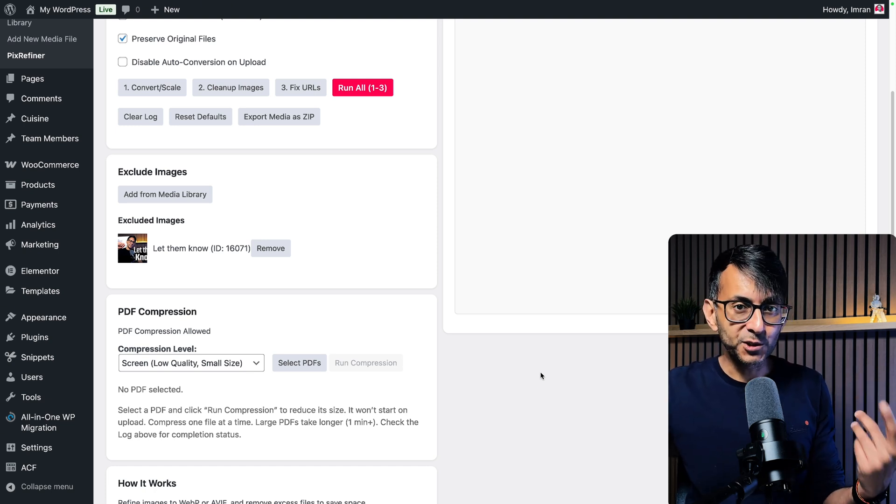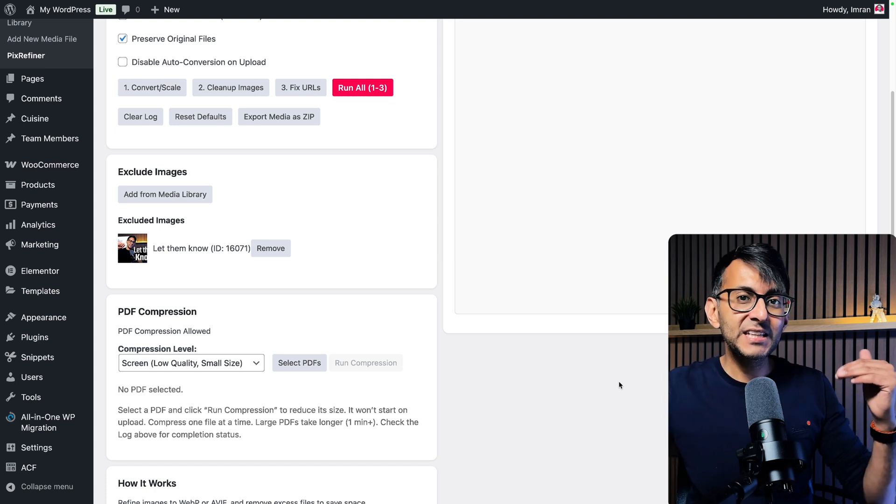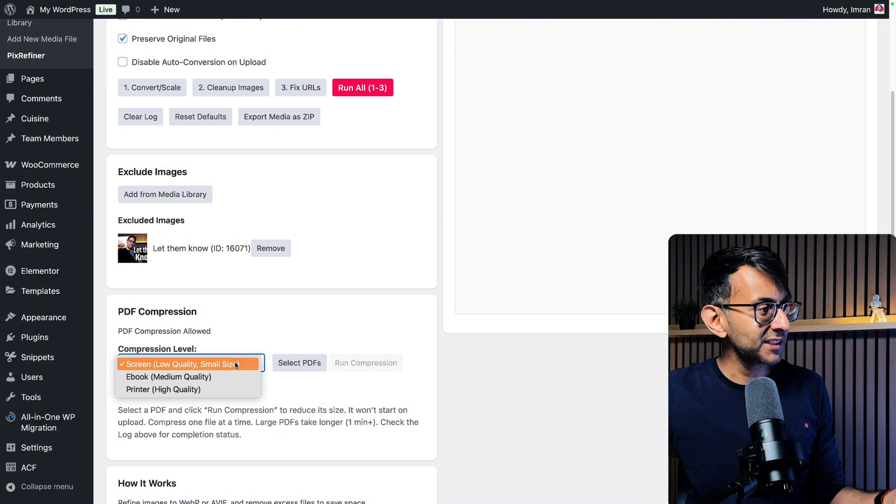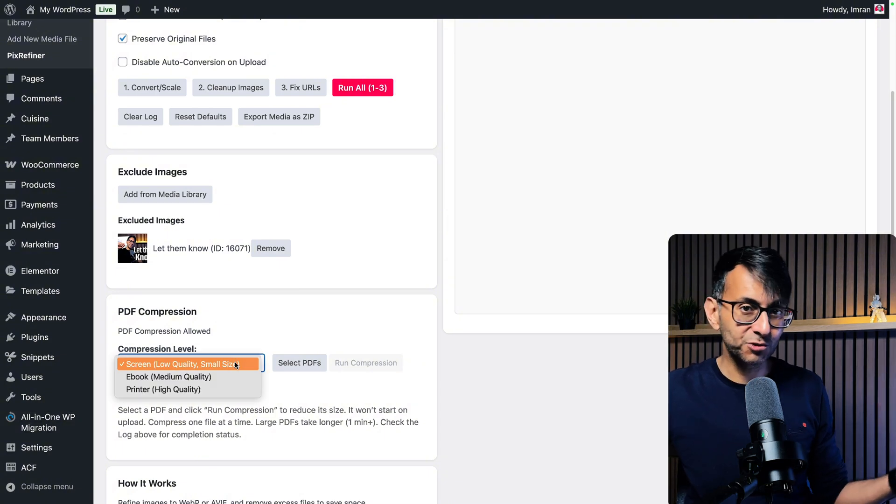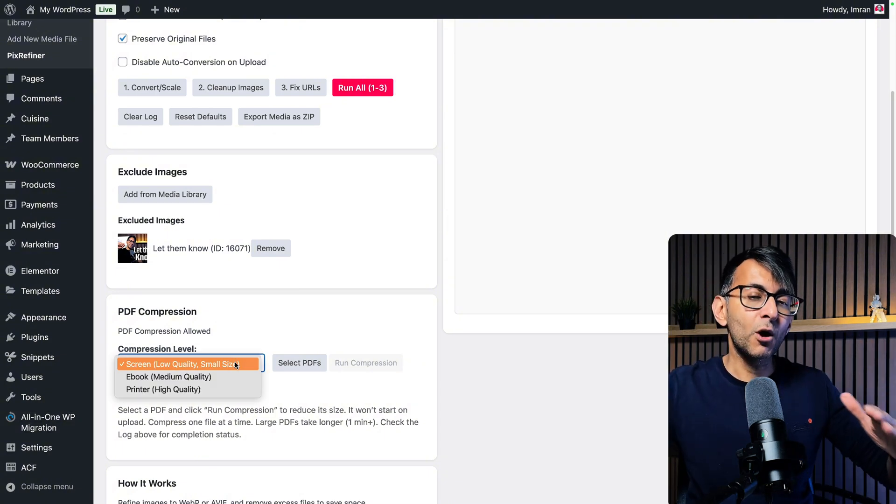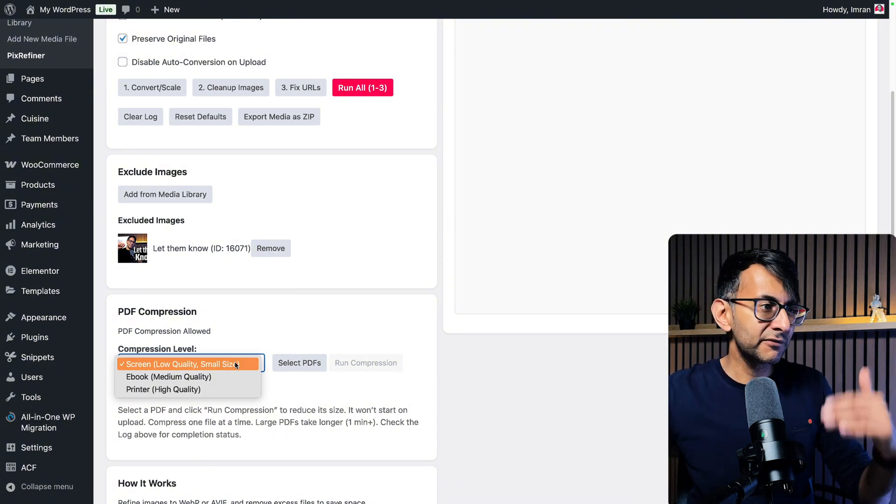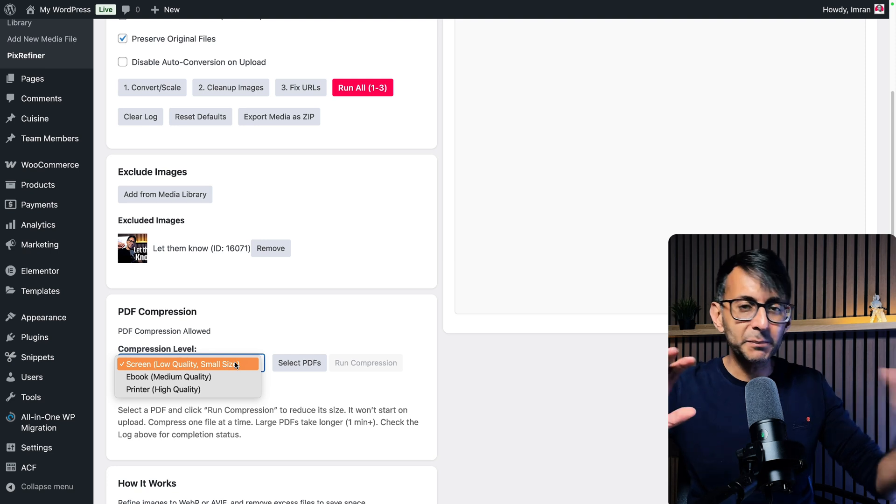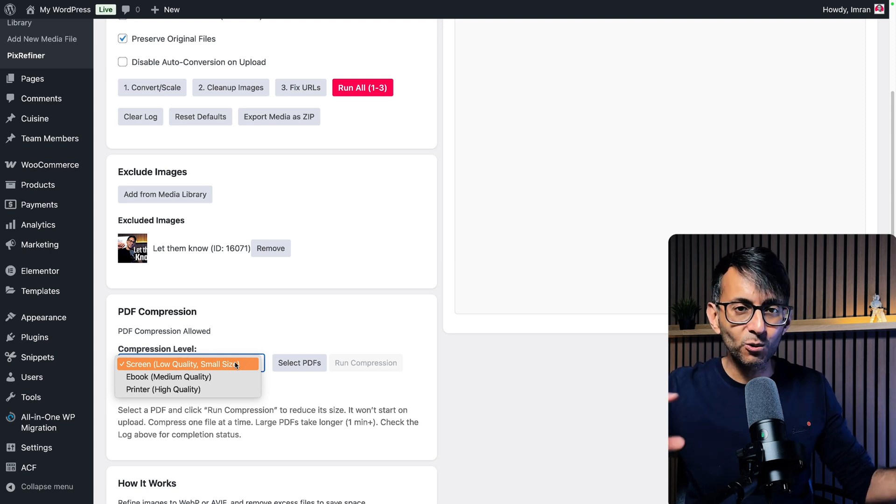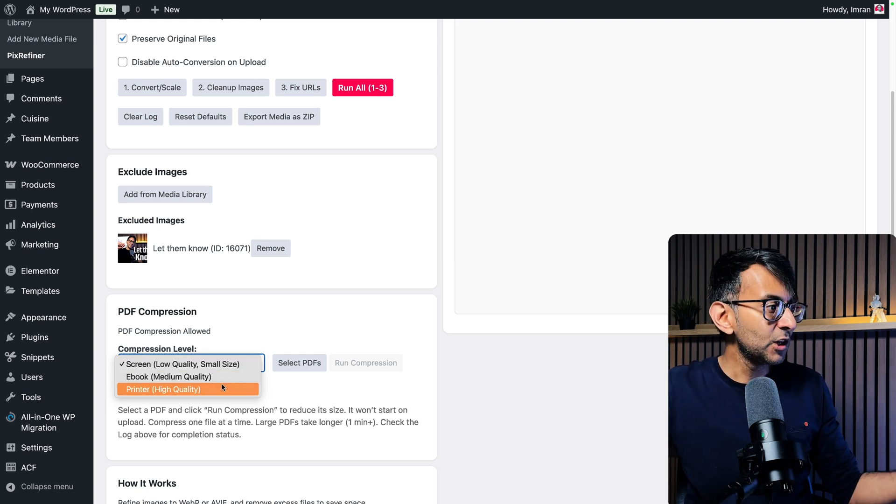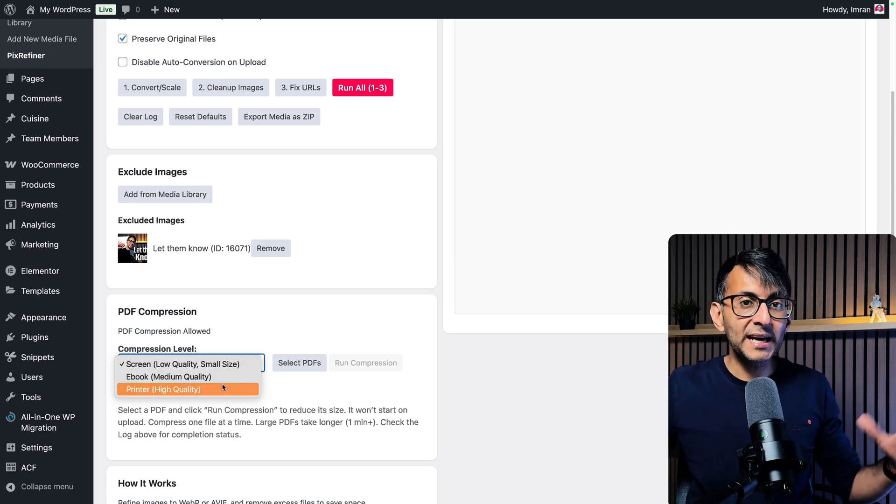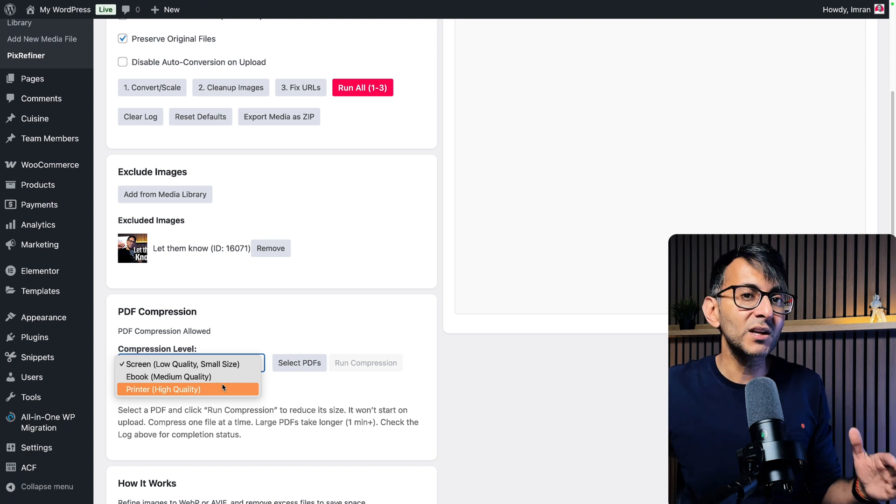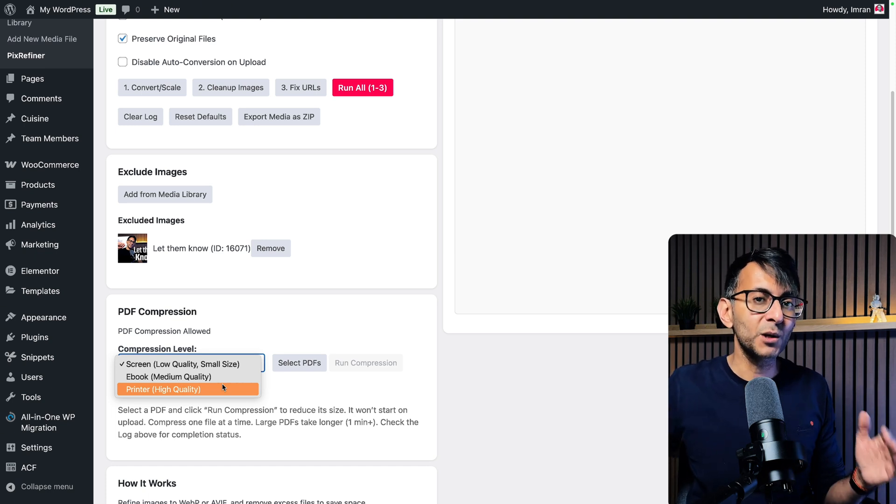And what's really good is that you can even go and set the level or quality. So you can select screen quality, which is low. So are you only ever going to view the PDF on the screen? Maybe it's part of a course, maybe it's ebook quality, or maybe you want to have high quality. And even at high quality, it will compress.